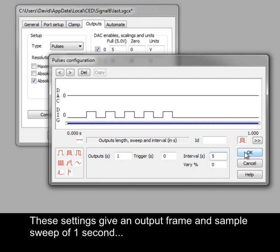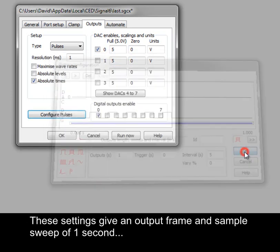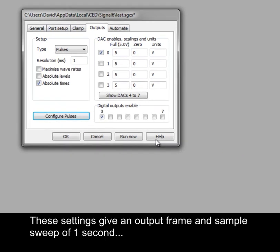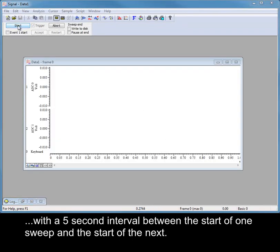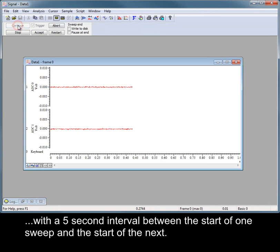These settings give an output frame and sample sweep of one second, with a 5 second interval between the start of one sweep and the start of the next.